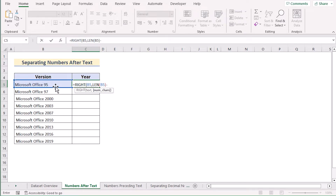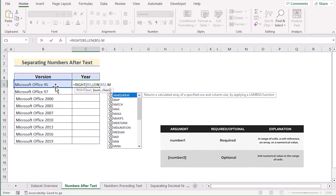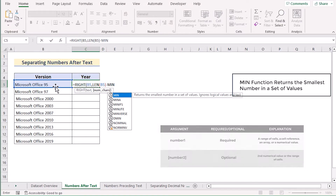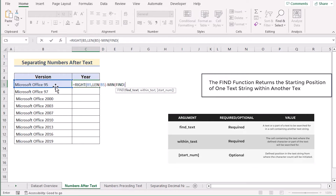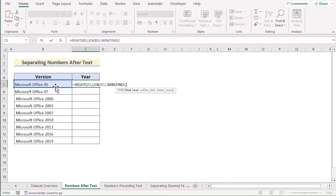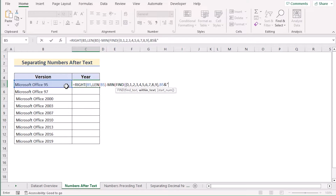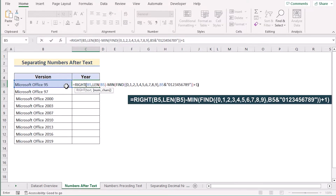As we are trying to get the numbers only, write down the combination of MIN and FIND functions. Write down MIN, which will extract the minimum values. Next, we want to find the numbers only, so we'll write down the numbers from 0 to 9 in the curly bracket. We'll move on to our within-text argument, which is again B5, and use the ampersand operator to add the numbers 0 to 9 in double quotation. As we are trying to get the decimal number, add plus one and click Enter.